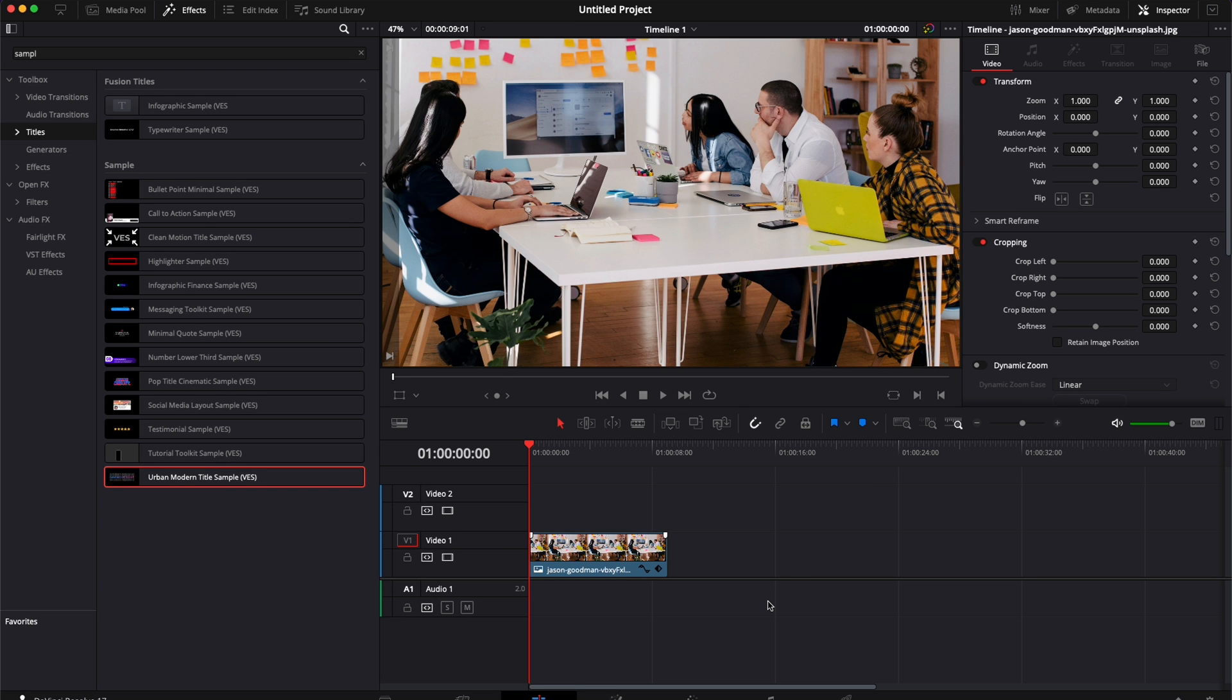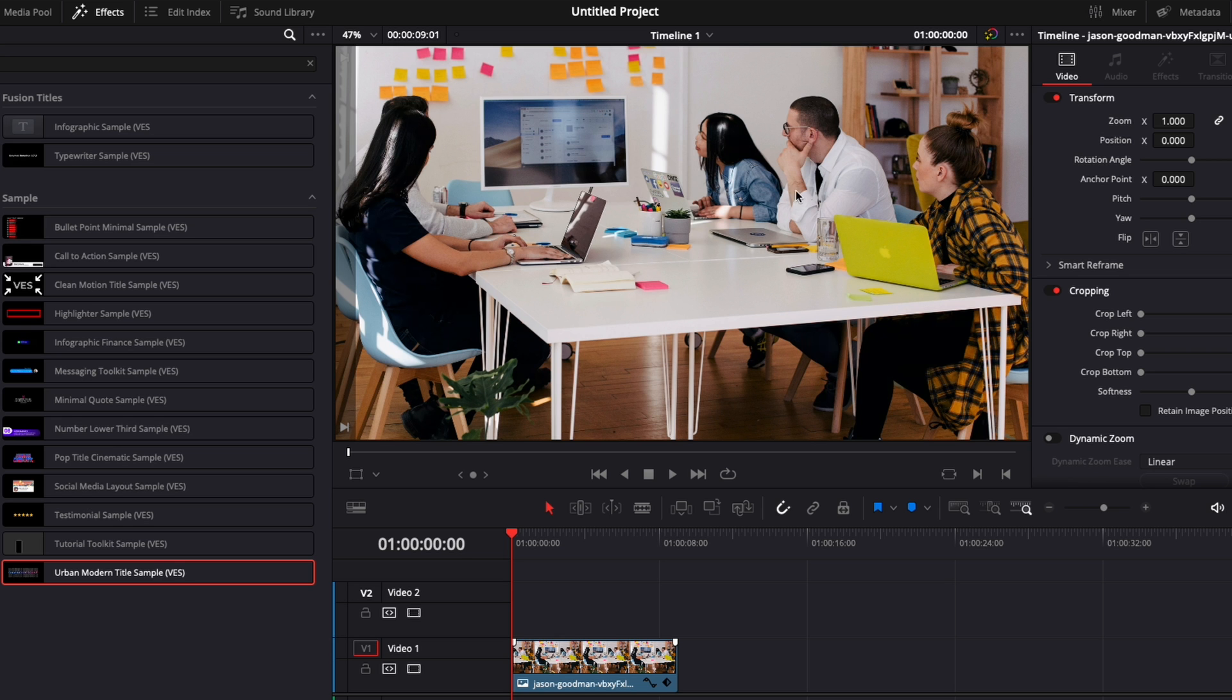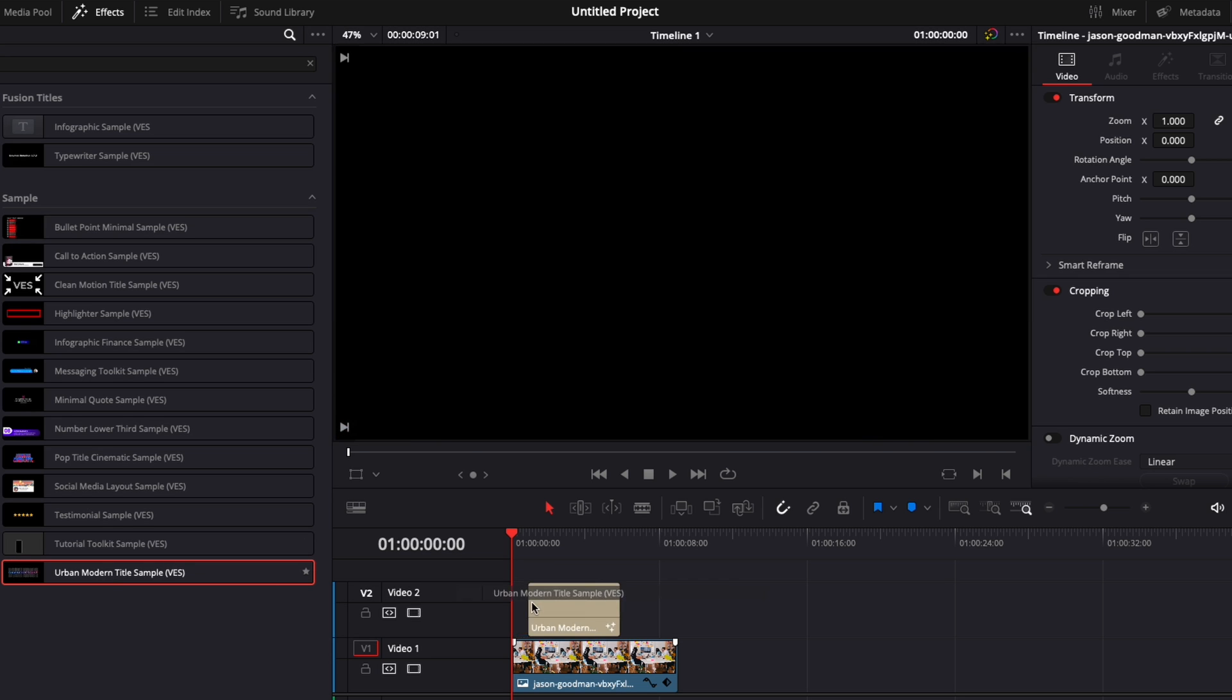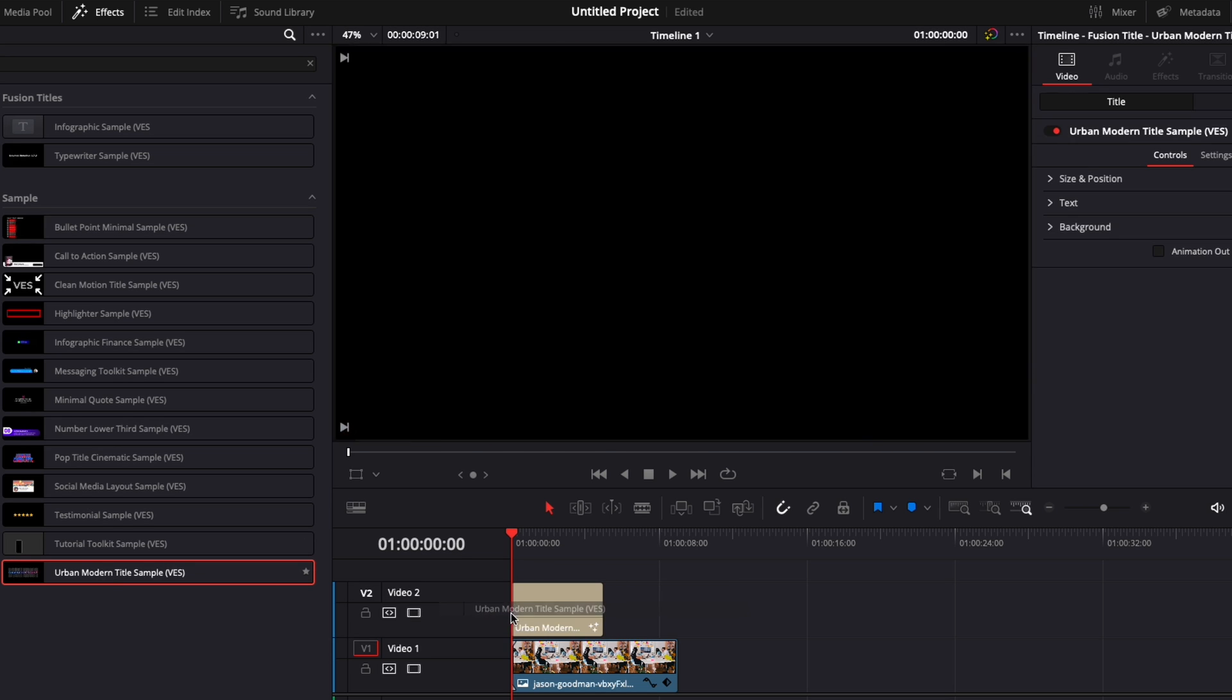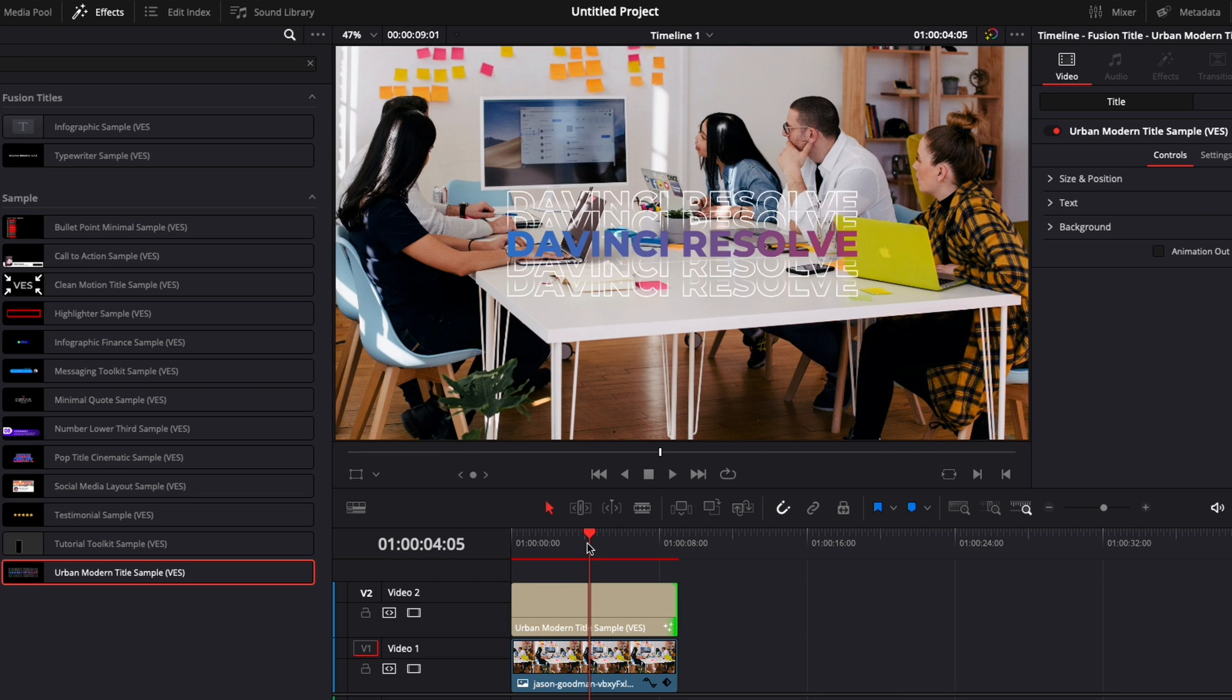All right, so in DaVinci Resolve right now we're on the edit page and here I just have a picture of people working and everything is white. I'm just going to bring in a title, we're going to extend it to the length of that clip and here as you can see we cannot read it properly because we've used some white for this specific title.